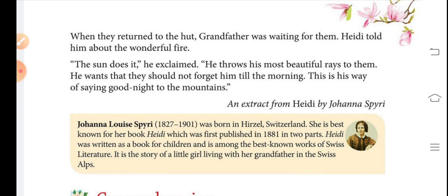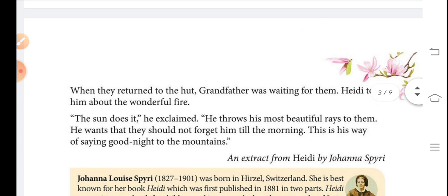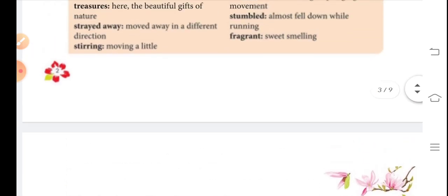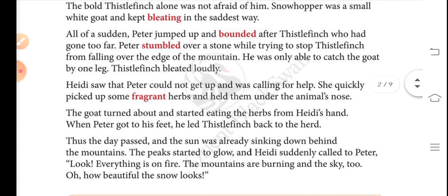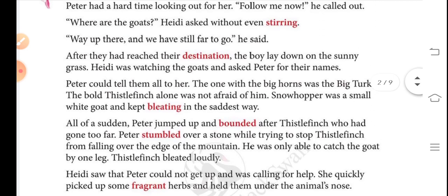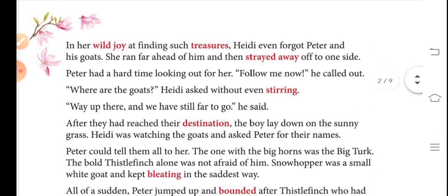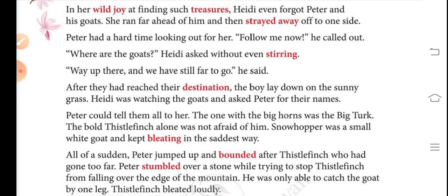In this paragraph we have learned that Heidi runs so happily into nature that she even leaves Peter behind. Peter says, 'Follow me, don't run further.' They reach their destination and Peter introduces his goats — Thistle Finch and Snowhopper. Snowhopper is a small goat that keeps bleating in the saddest way.